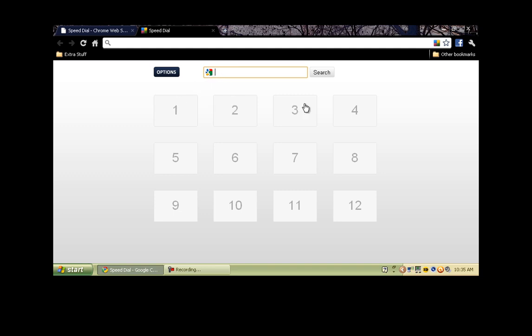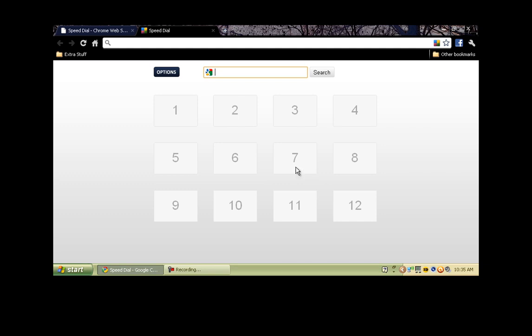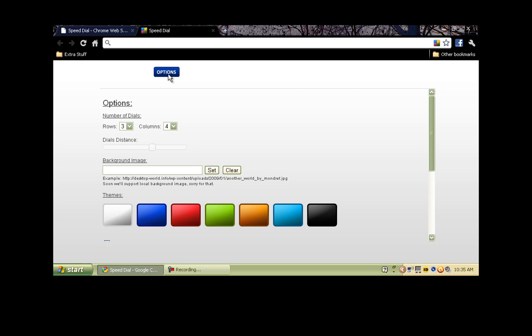Here we have the dials which you can customize the number of rows that you have and you can also customize the number of columns. You can have a row of two and you can have nine columns in each row. Let's go ahead and I'm going to go to the options. You can go all the way up to nine on the rows, same thing as the columns.